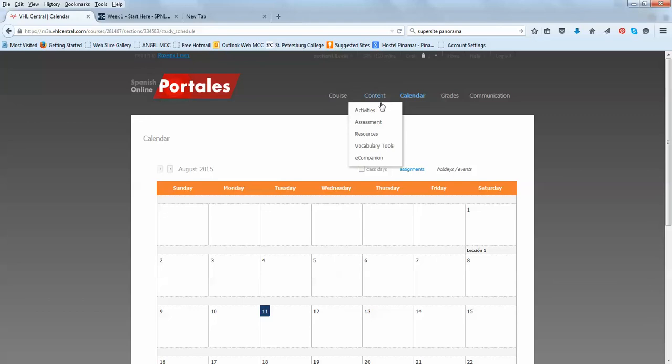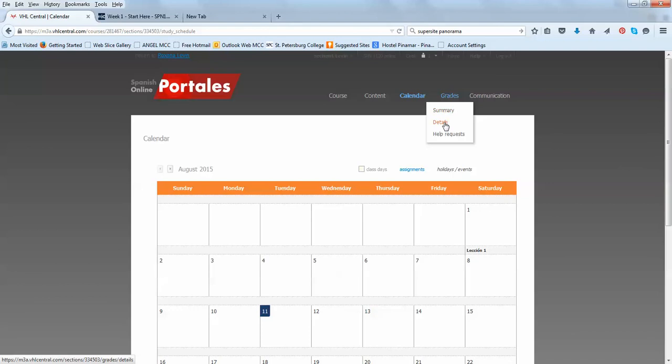I'm going to go into grades later after the first week of class. I don't want to worry about it, but there's a whole section that shows your grades, your summary details.